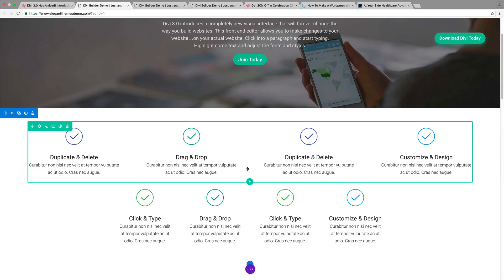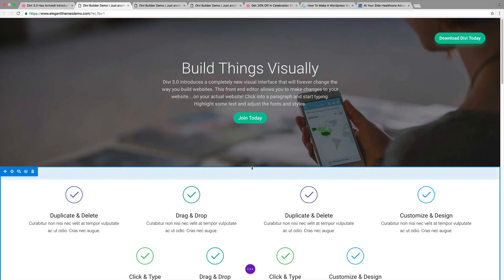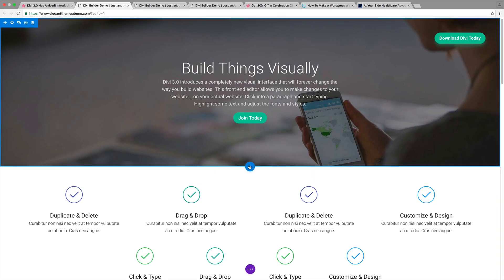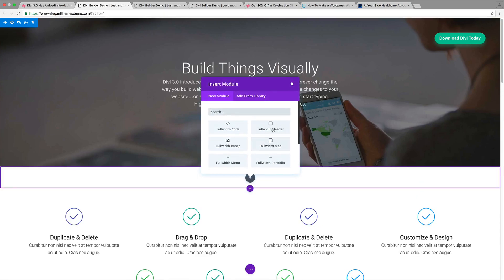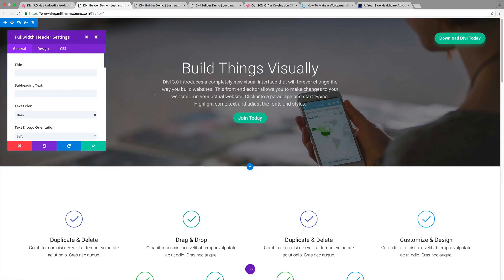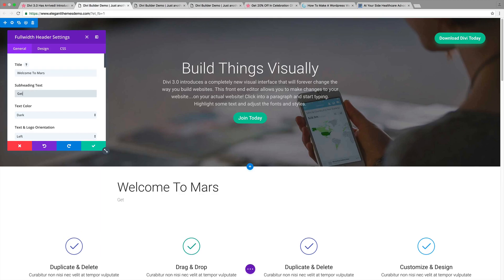Now, let's show you how to introduce a new section. Maybe you want something right here. Let's create a landing page. I'm going to click on add a new section. I'm going to click on full width and I'm going to click on full width header. So, now we have this little box that comes up right here. This is the new visual editor and it's very simple to use because it shows you what you're doing live. I'm going to put welcome to Mars. And then I'll put get 20% off Divi.